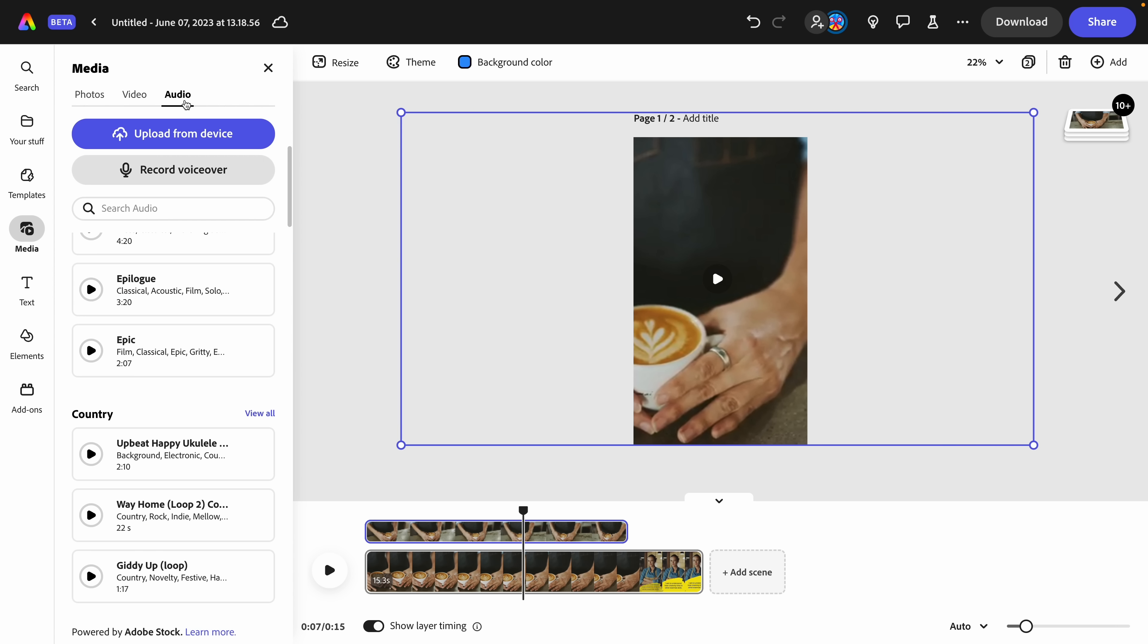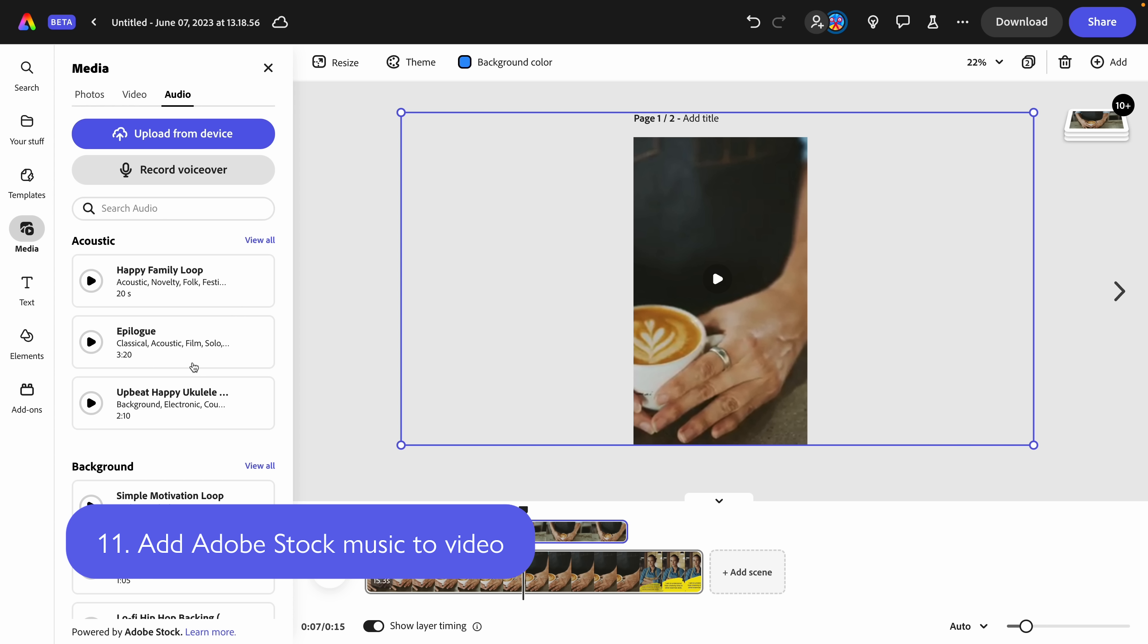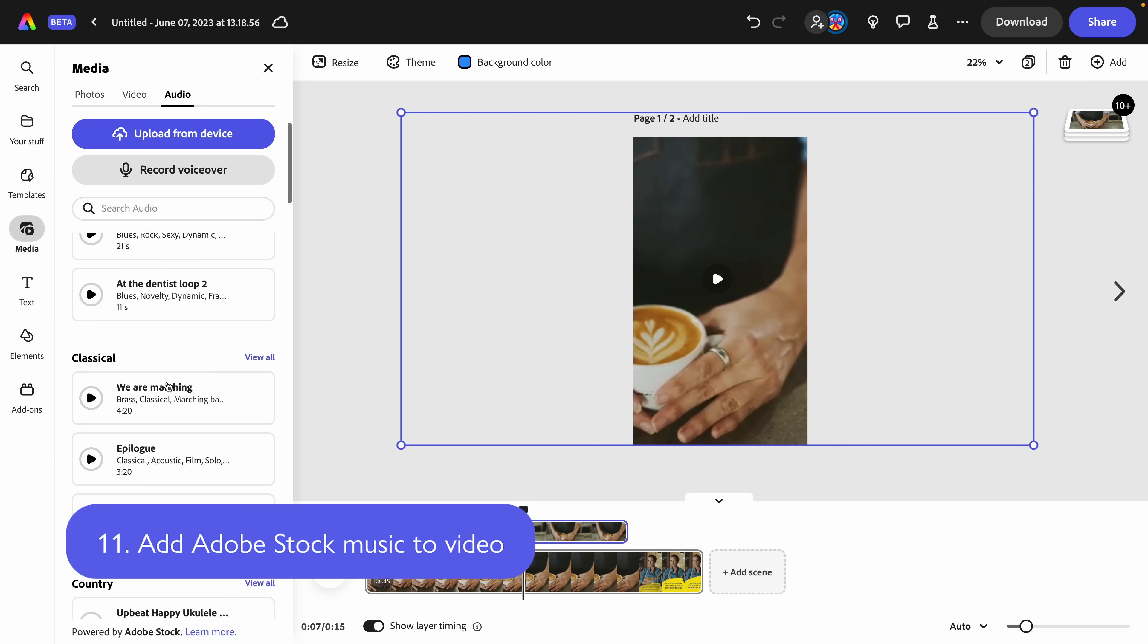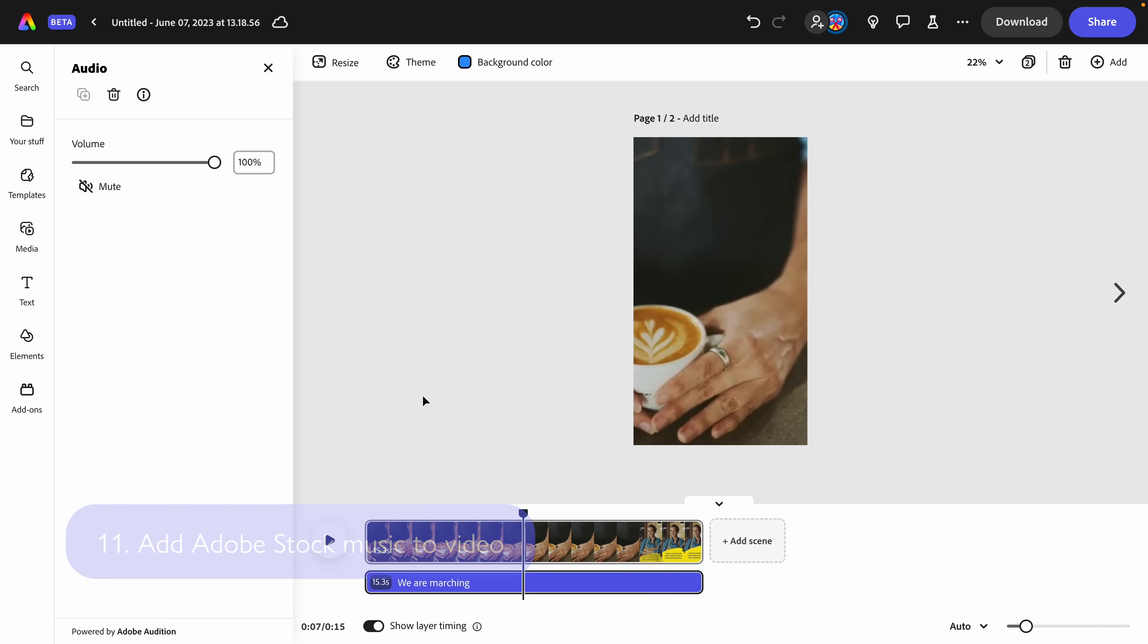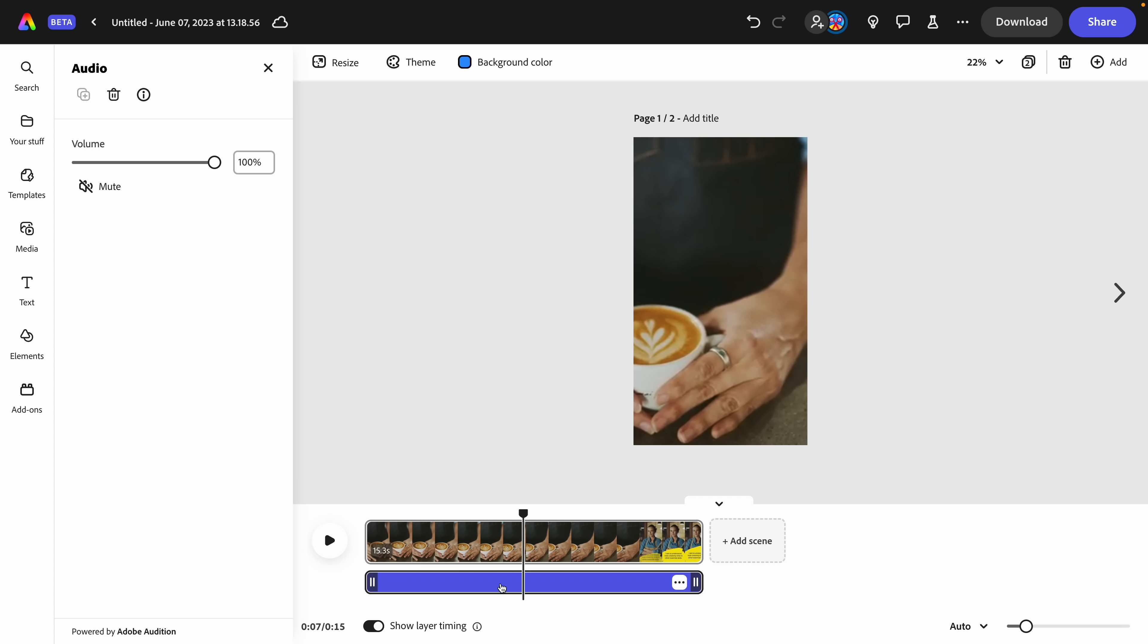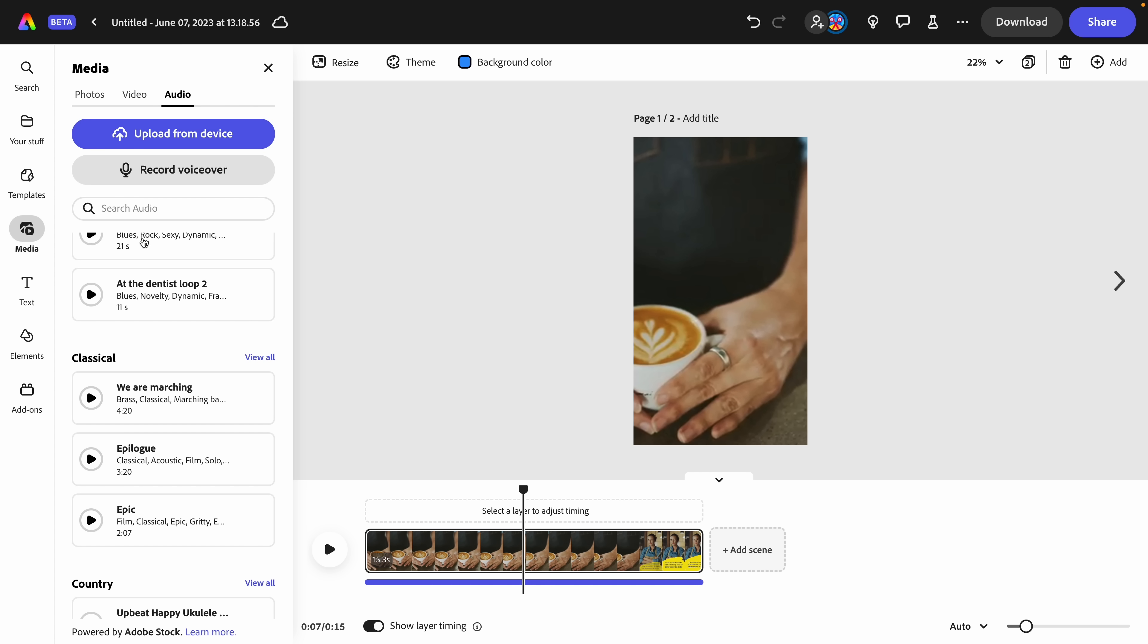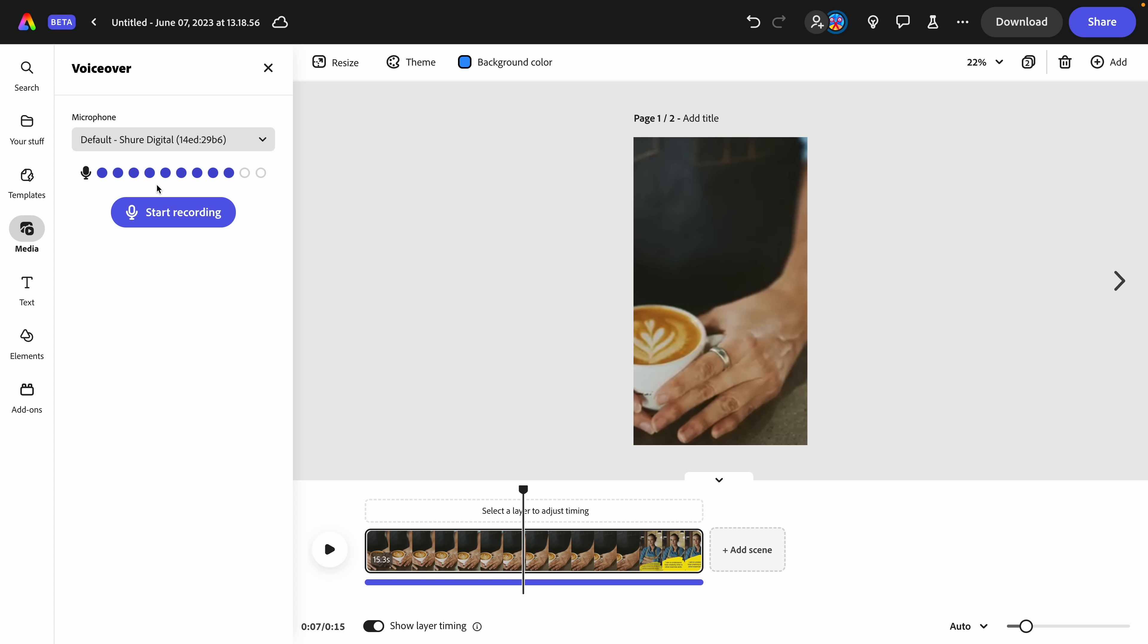Going back to media, I want to show you one more thing, the ability to add audio. They've got a great library here powered by Adobe stock for some audio that we can throw into here. And that's how audio will look on your timeline, but not just stock tracks. Also the ability to upload your own from your computer or your device, or actually record a voiceover without having to do that in a separate program. You can do that right in Express.